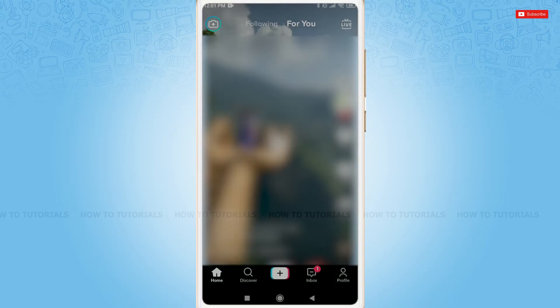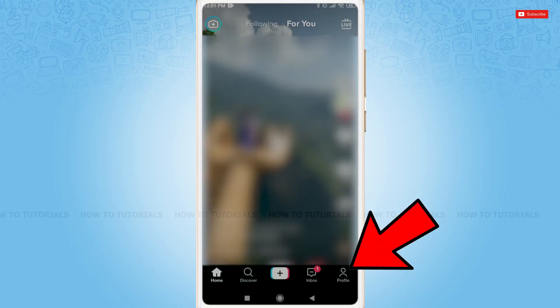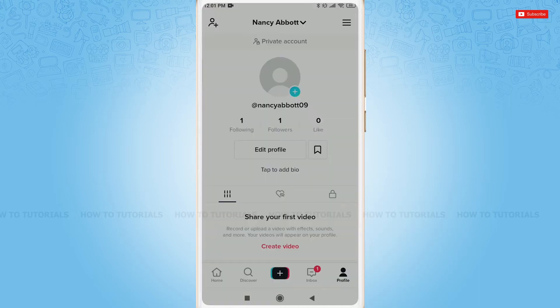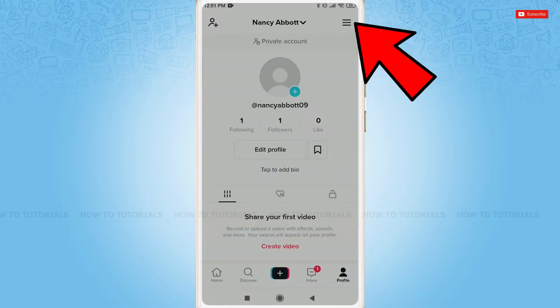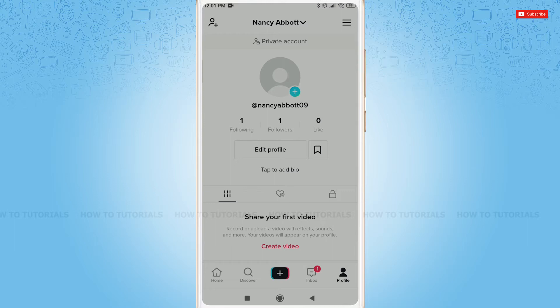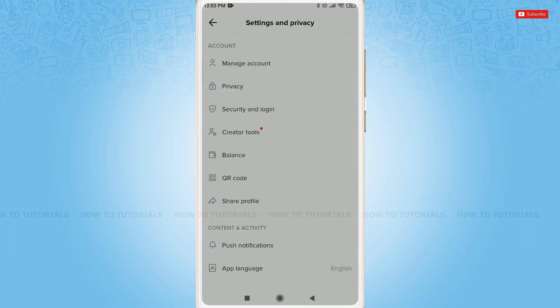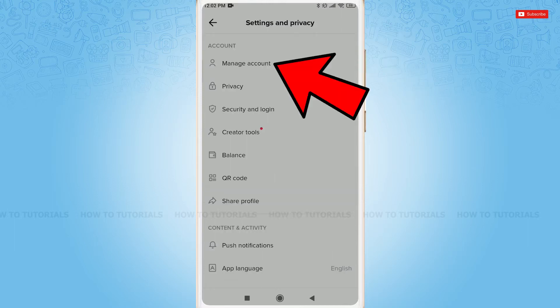At the home page of your TikTok account, you need to tap on the profile icon on the bottom right corner. Inside your profile, you can see three horizontal lines on the top right corner — you tap on it. Under the account section, you tap and select 'Manage Account'.